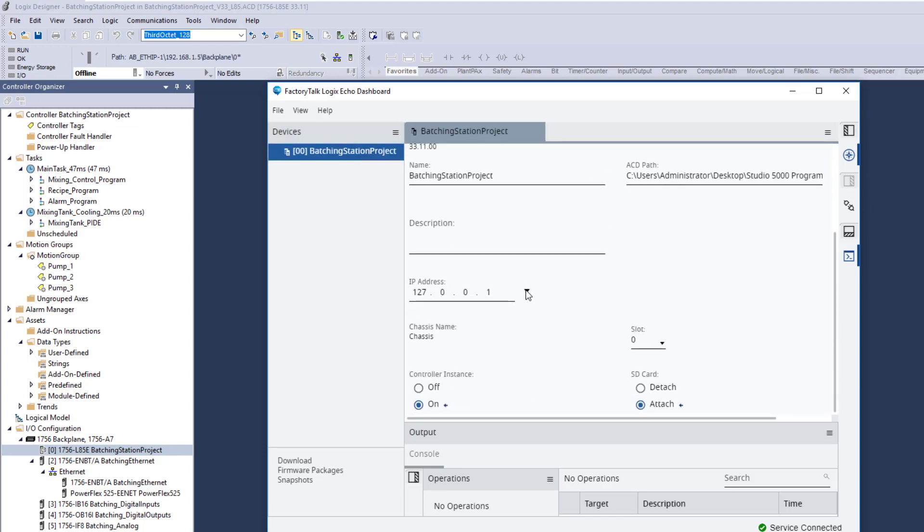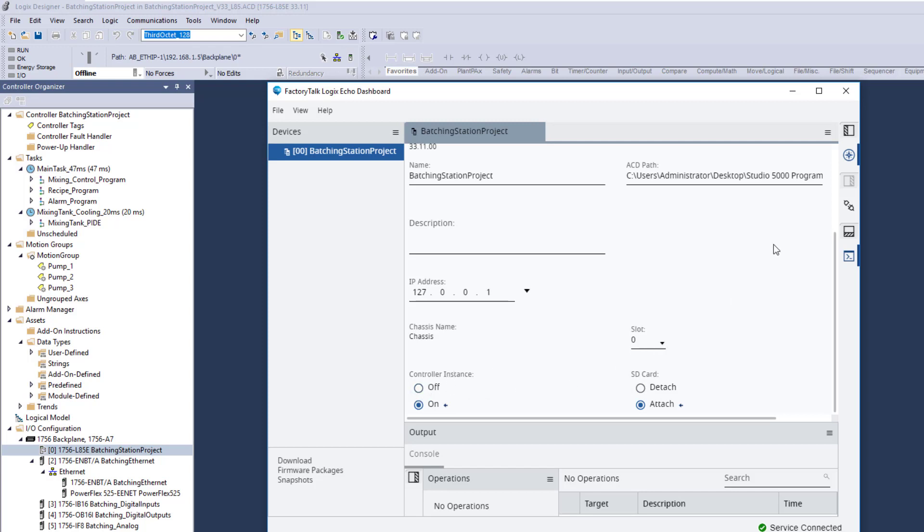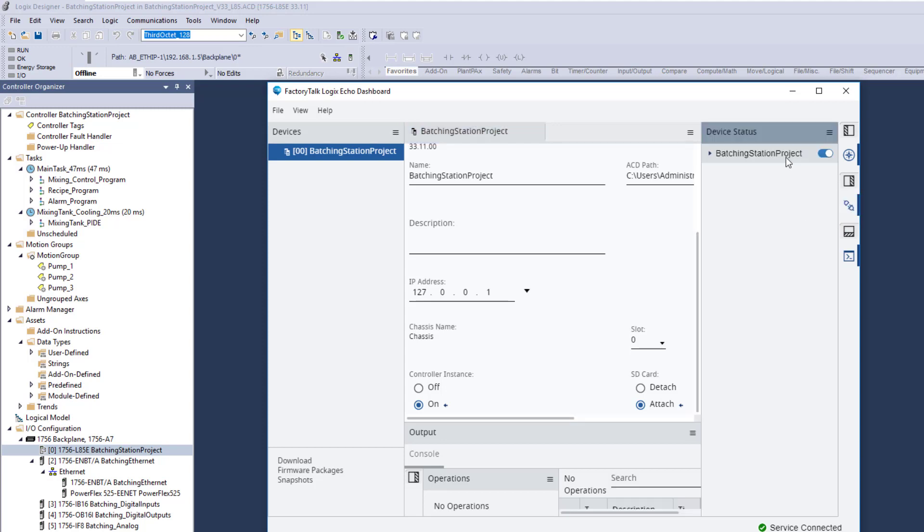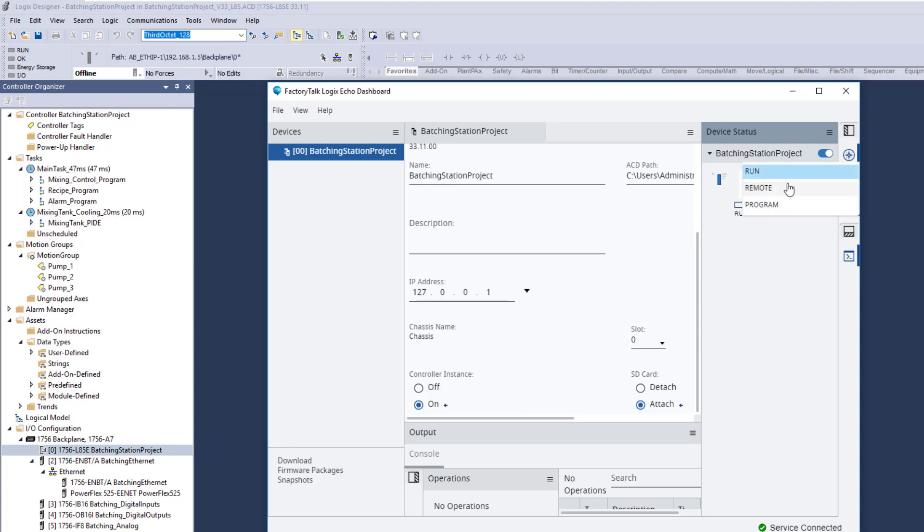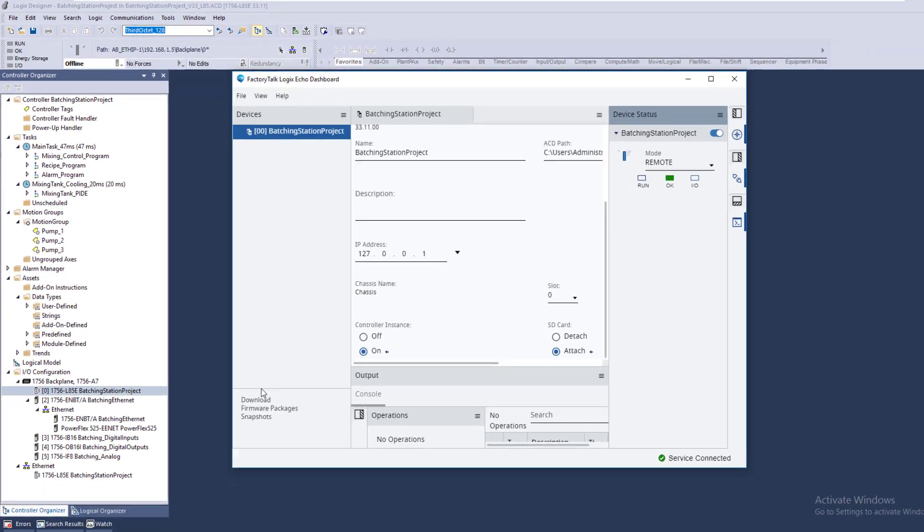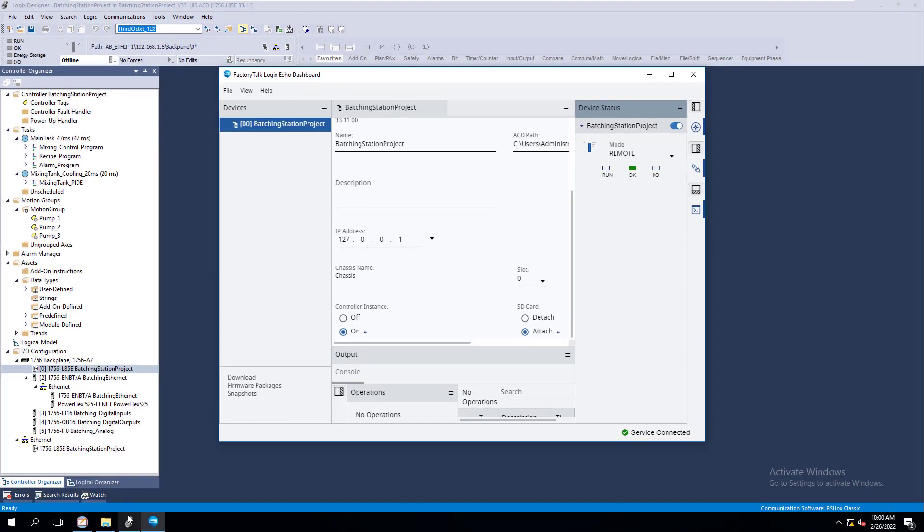Now we can come in here and anytime change our processor. We can change the IP address, change anything we want. Use a SD card. What's the controller instance, online, offline. Now you can come over here to device status. Device status, you can see right here. You can click on it and you can change from remote run to run to program. That's where you would change that. All right, so now we know how to add our project to Project Echo. That's how easy it is.